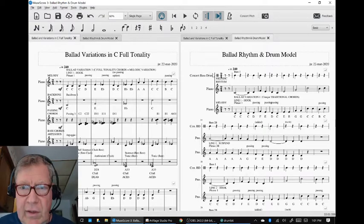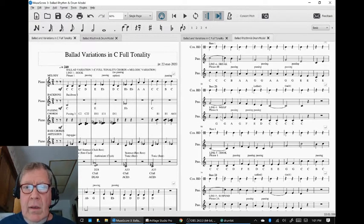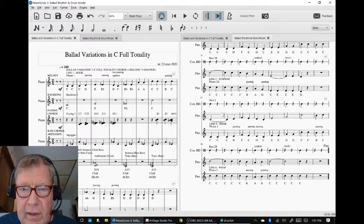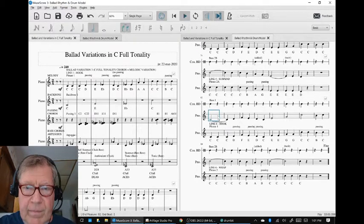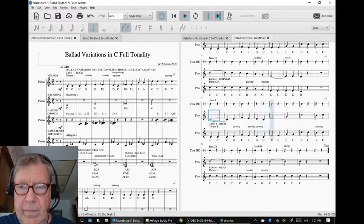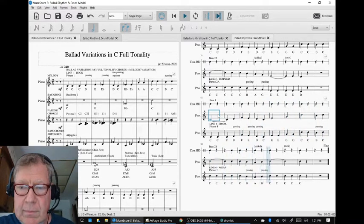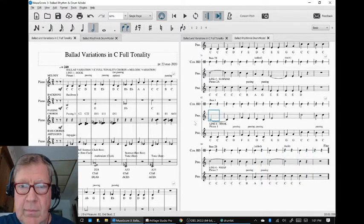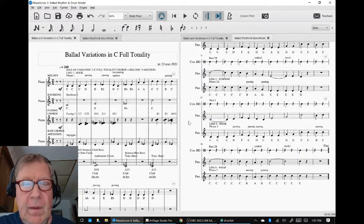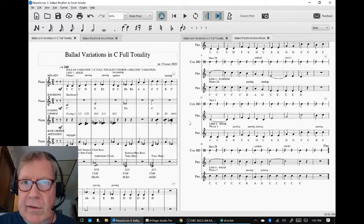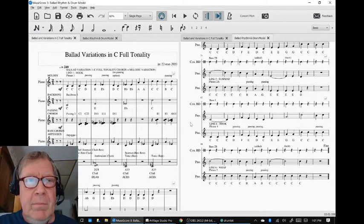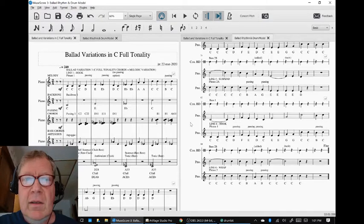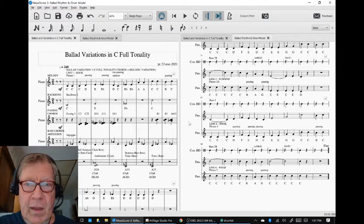Just listening to this, so let's listen to that last line there. I think that works. So sirs and madams, ladies and gentlemen, wherever you are, this is a recap of composing a ballad in C full tonality.